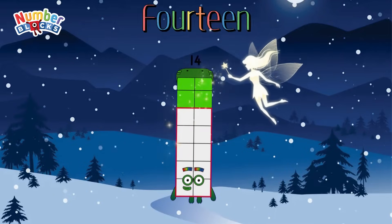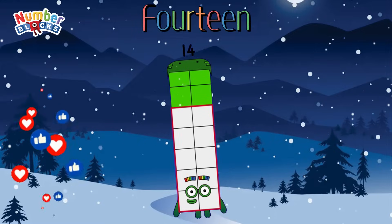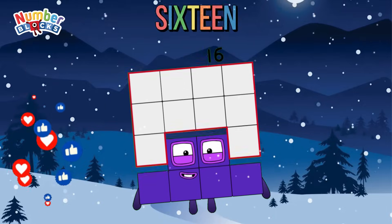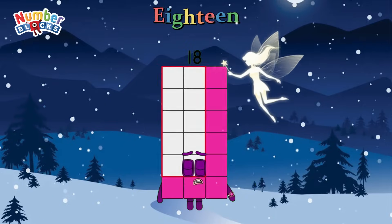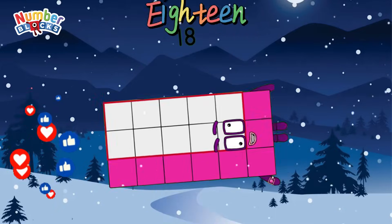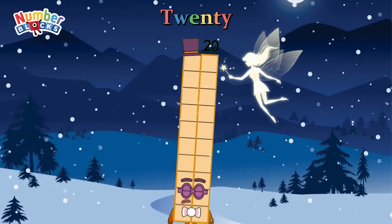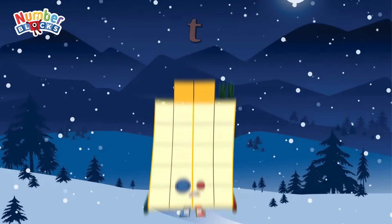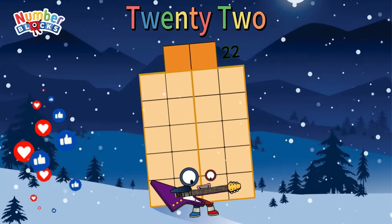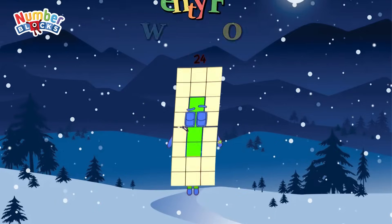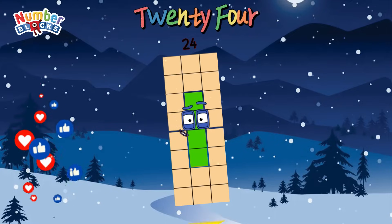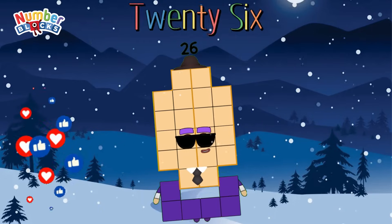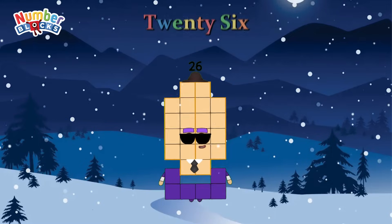Fourteen! Sixteen! Eighteen! Twenty! Twenty-two! Twenty-four! Twenty-six! Twenty-eight!